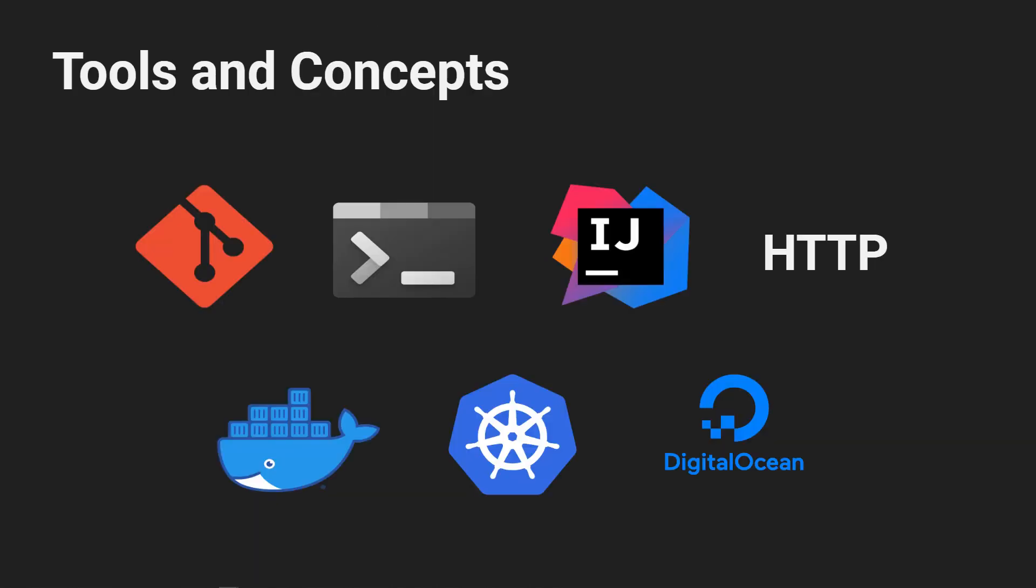Along the way we'll make use of all sorts of tools and concepts that are used in the software development industry. For example, everything will be source controlled in Git, which is a standard tool for that. We'll make use of IDEs like IntelliJ and Visual Studio Code to write our application, and we'll make use of Docker to containerize our application, or the backend anyway, and run it on a Kubernetes cluster running on the Digital Ocean cloud service.